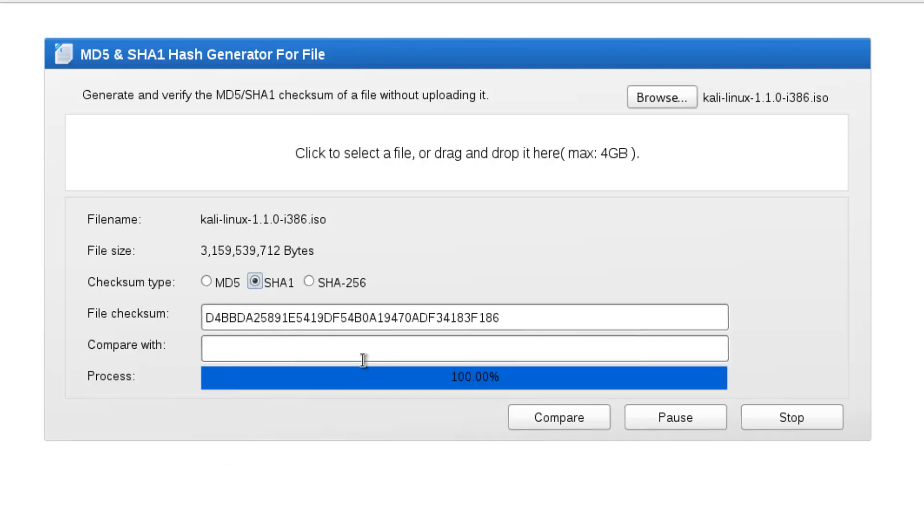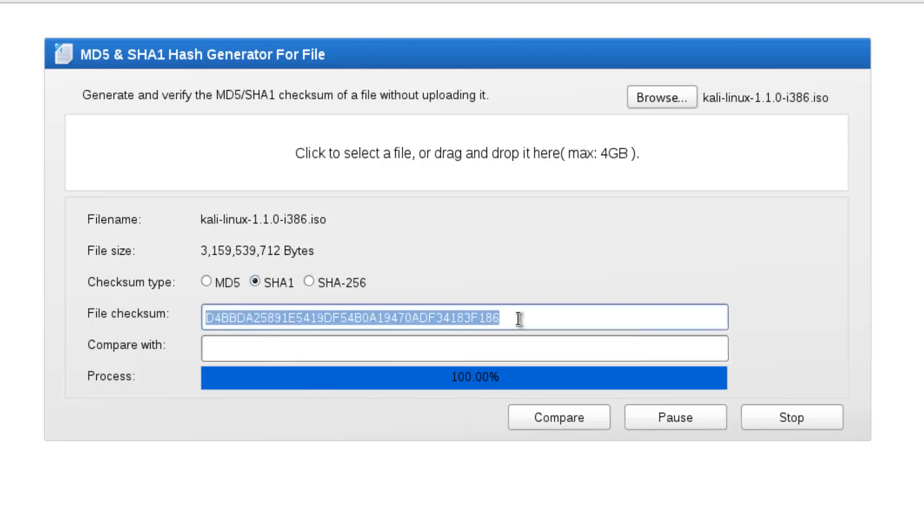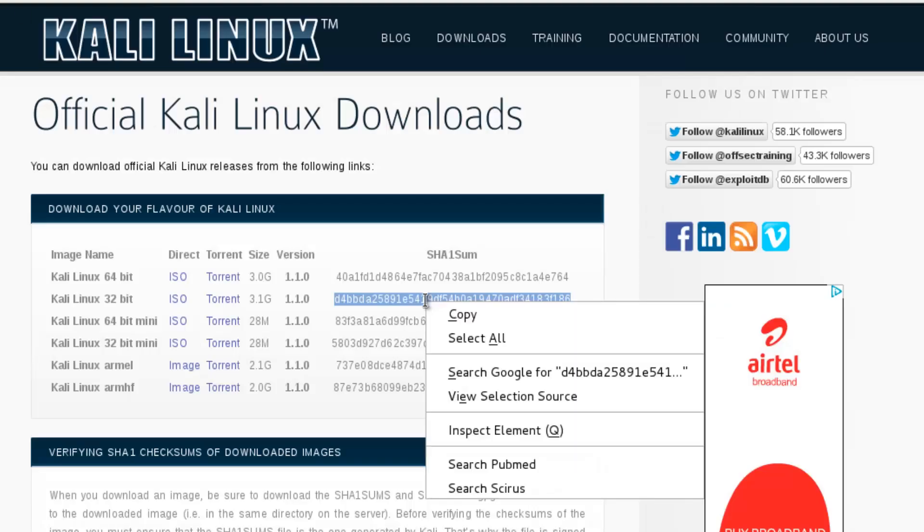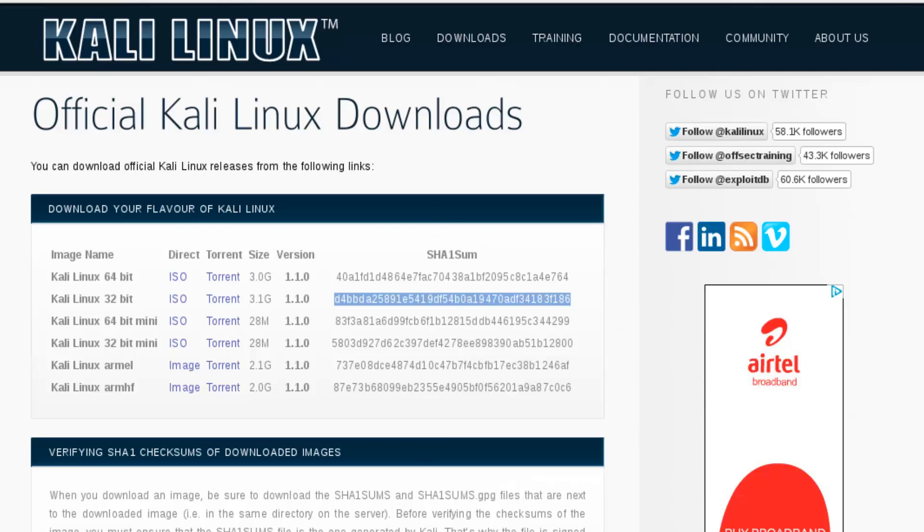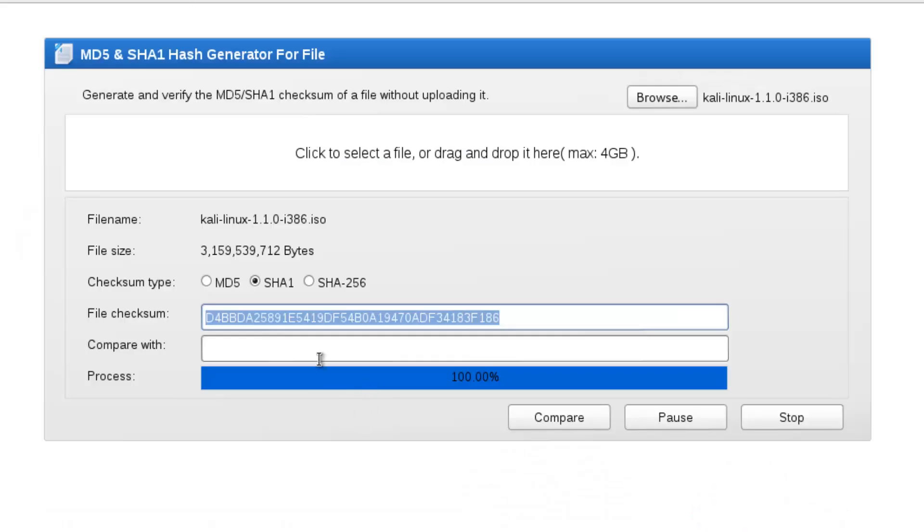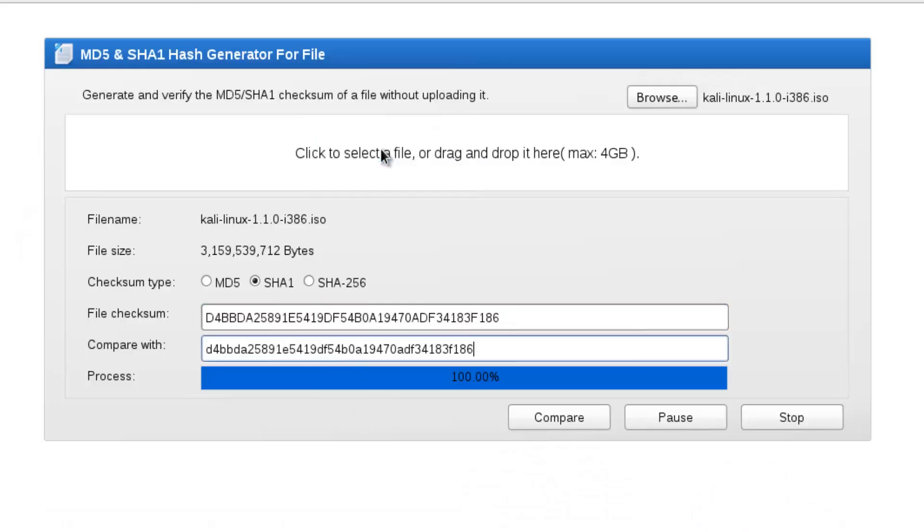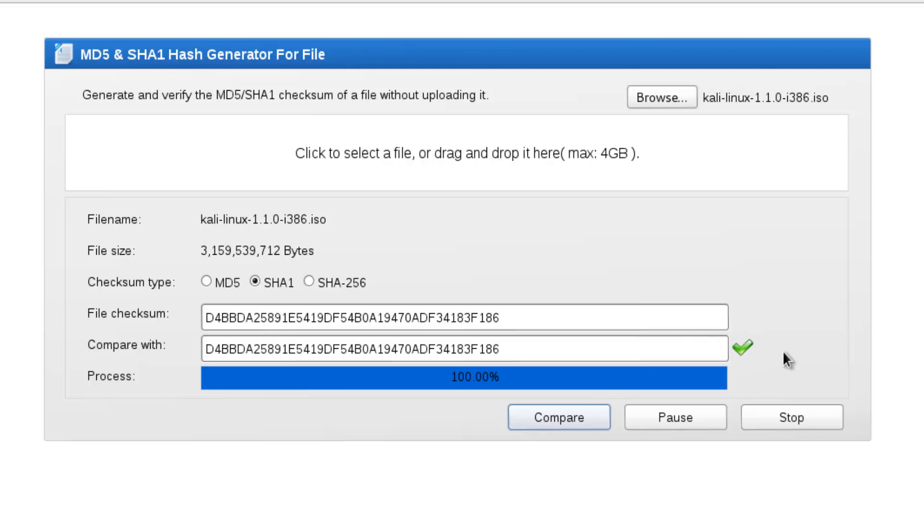You can see here our process is completed, 100%, and it will generate the file checksum. Now just compare with our hash sum. Just copy it and paste it here, and click on compare. You can see here it will match. That's all about downloading any Linux distribution and verifying hash checksums for downloaded images.